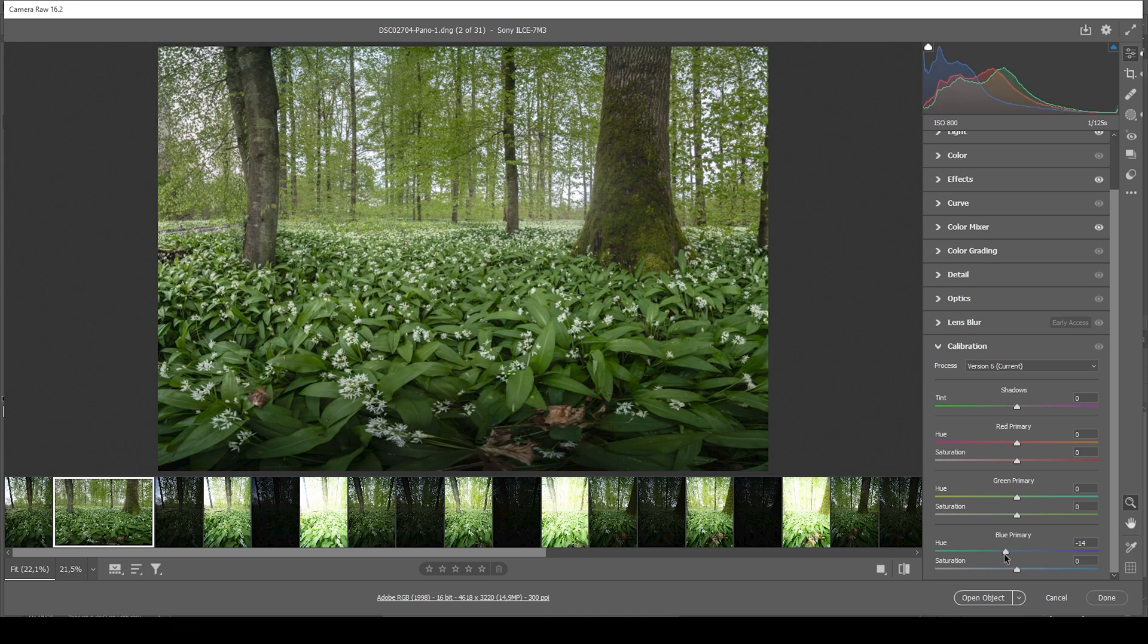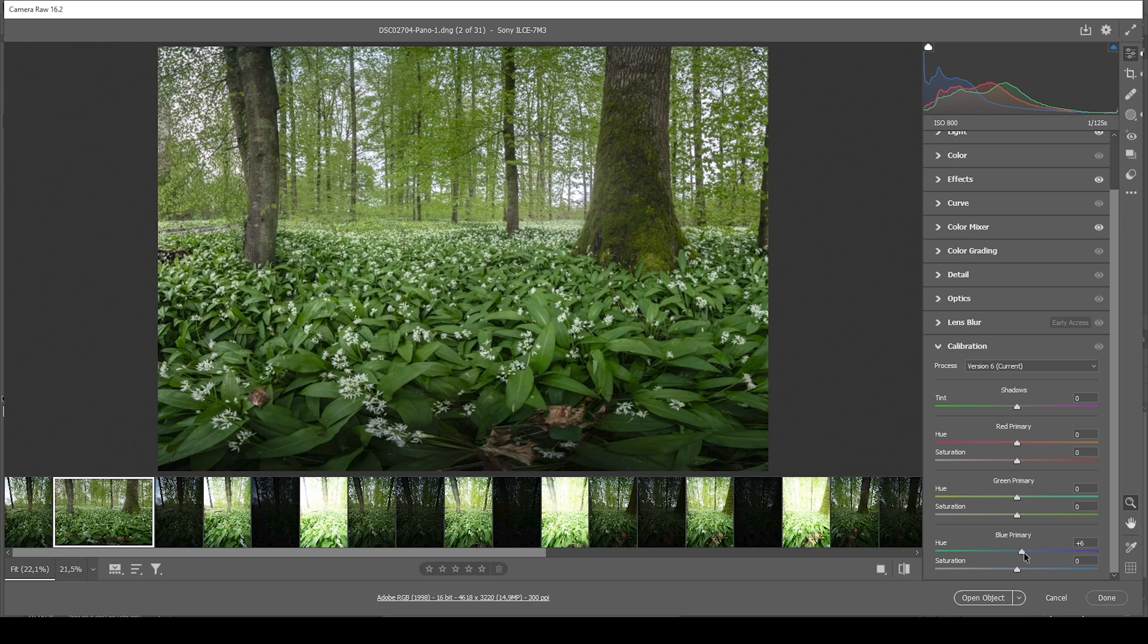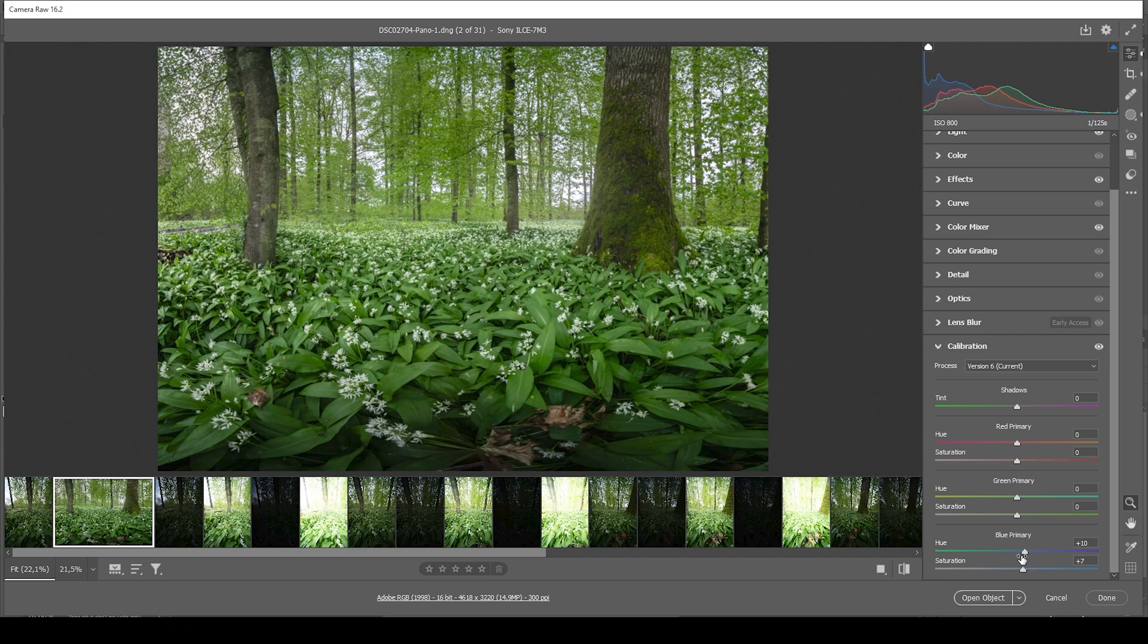However, this makes the green tones look really strange. So instead of dropping the hue, I'm going to increase it. And this will give us some very fresh looking green color tones. And now let's also bring up the saturation a bit to add some color. Perfect.